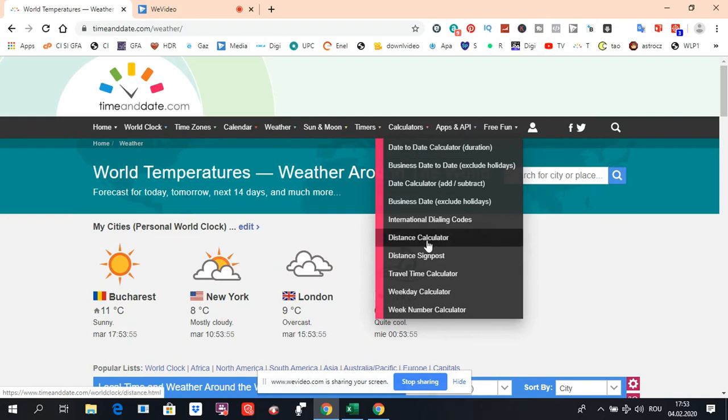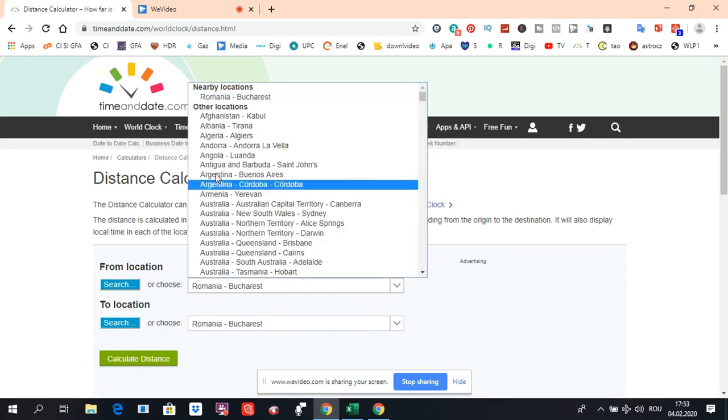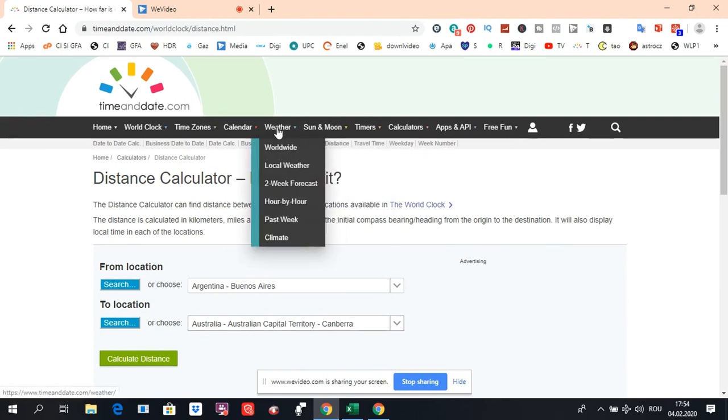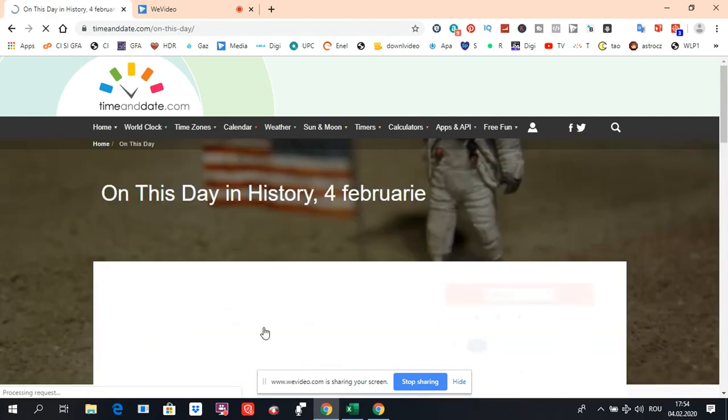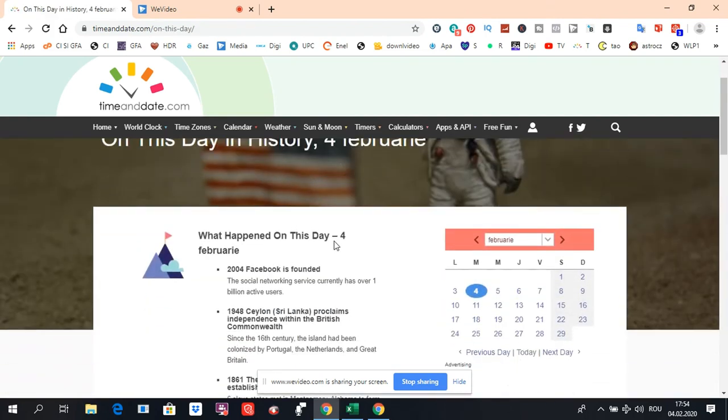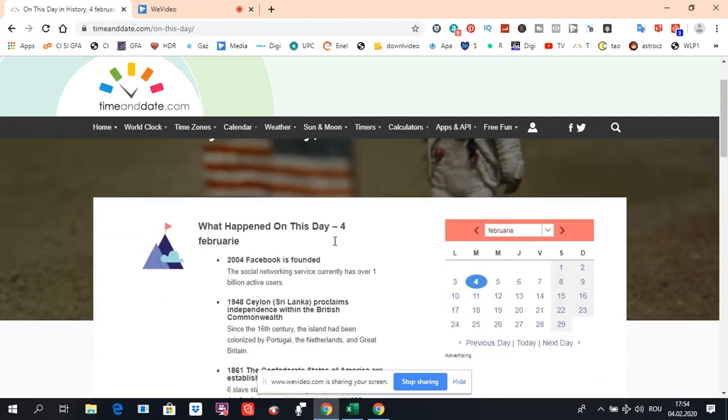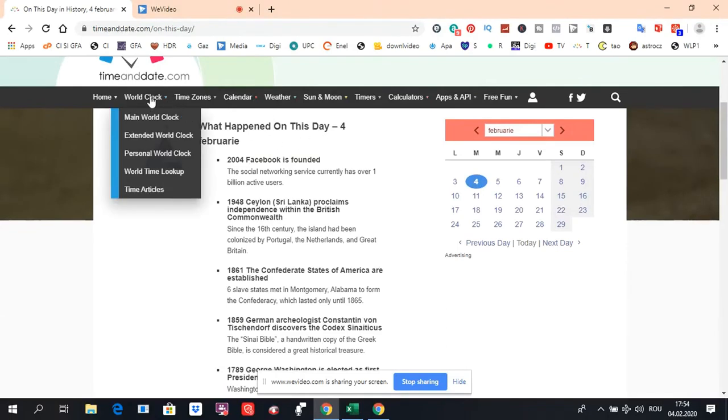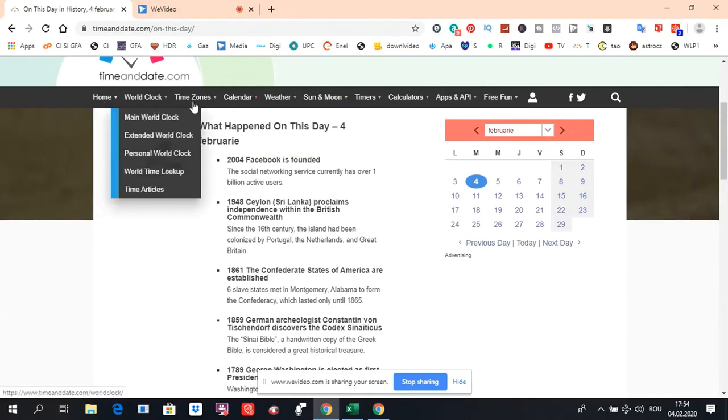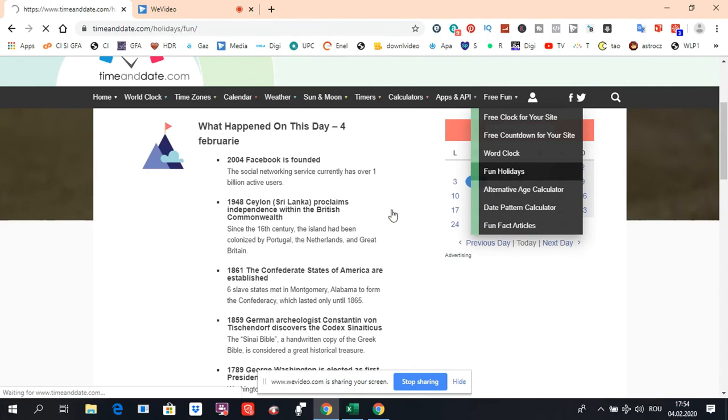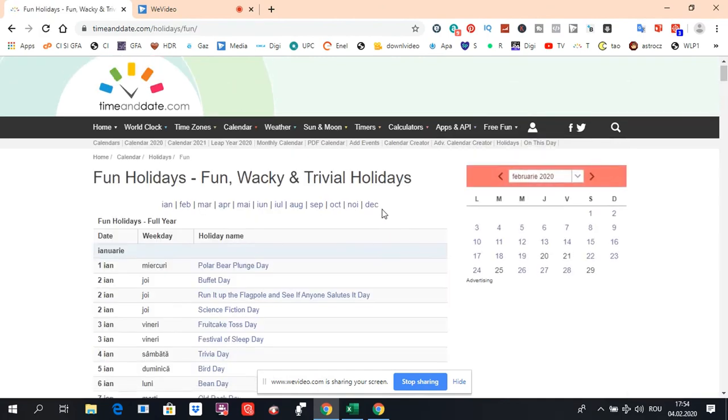They have a distance calculator from one place to another. There's a lot of information here, like what happened on this day in history. There are many other features also, like fun facts and fun holidays, for example.